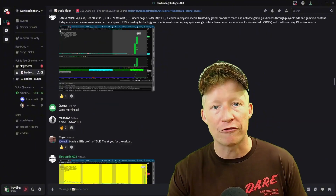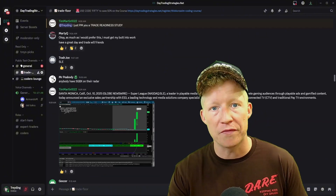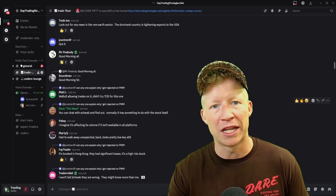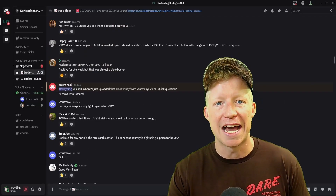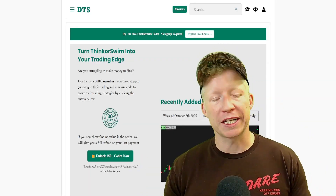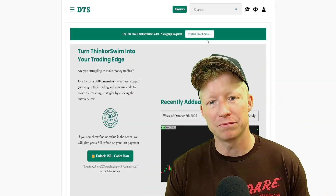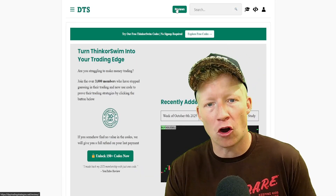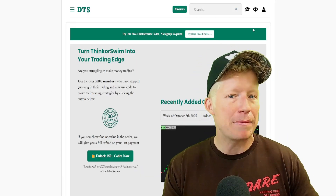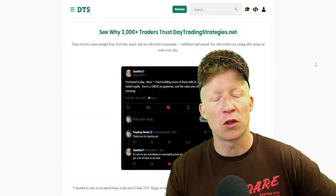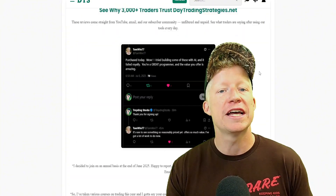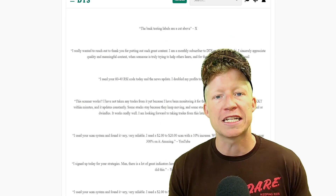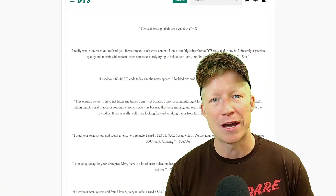If you'd like to get access to every new code I add for 12 months and lifetime access to this Discord server, check out the annual plan on daytradingstrategies.net. Scroll down below this video, click the link, go check out the website. If nothing else, go take advantage of the free codes — they are completely free. Maybe read the reviews while you're there to help decide if this could accelerate your personal trading journey. Sign up today and become a better trader immediately.